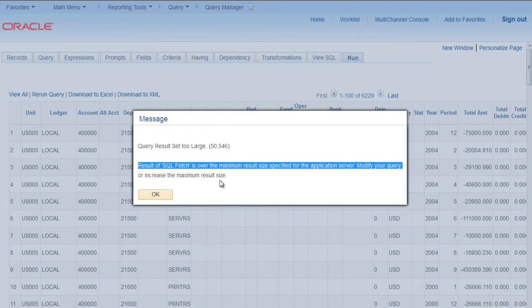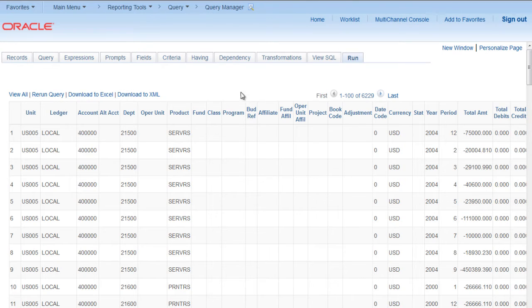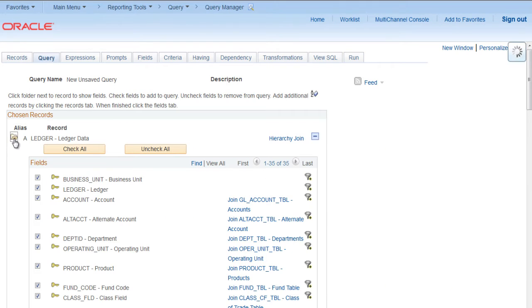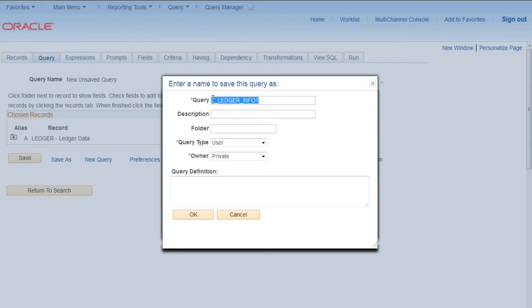So in this situation you can schedule this query and get your output in required format. First you need to save it. Let's say we'll save it as Ledger_Info_1. Copy, paste in description, make it public, click OK.